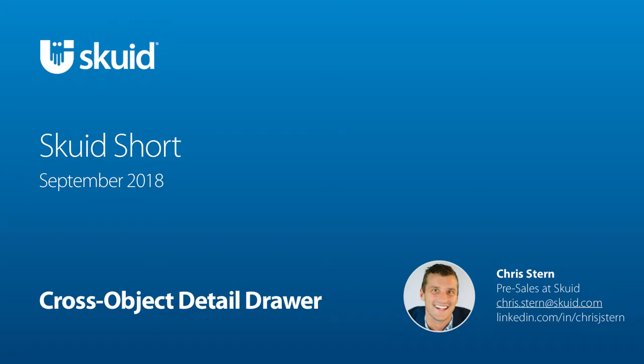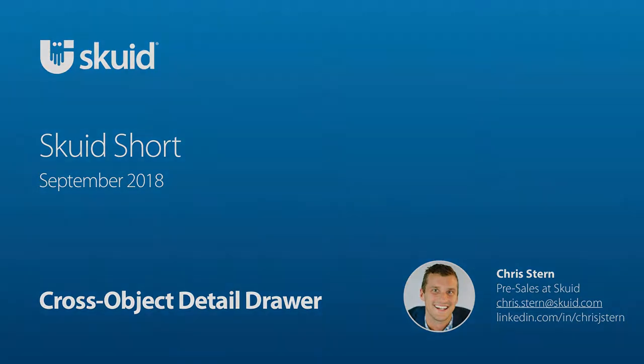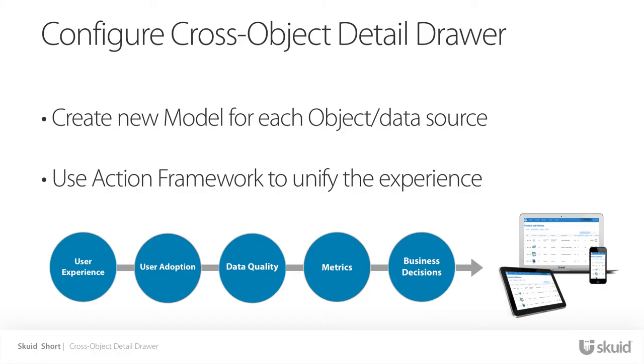Hello and welcome to this Skuid short. Today we're going to demonstrate a solution to a common business challenge, and that is bringing data from across multiple objects or sources into a single screen.